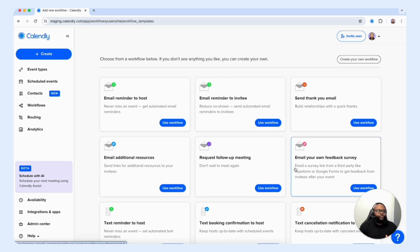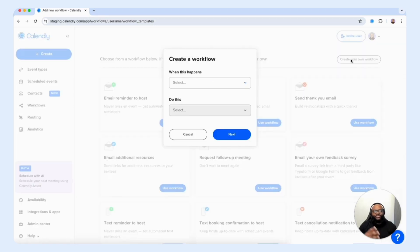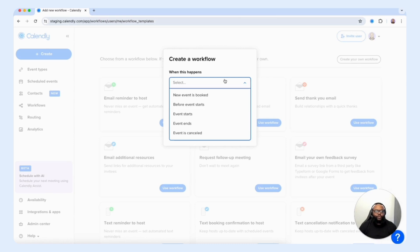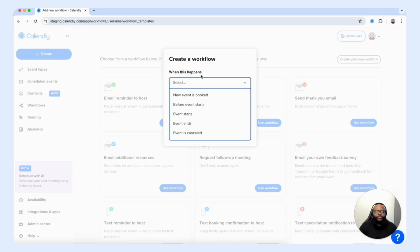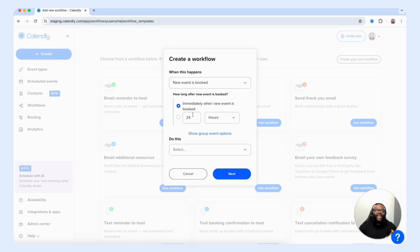I'm going to take you through creating your own workflow from scratch so you can see the benefits accessible for you to create a robust experience for your customers and clients. Once you select the create your own workflow button, you have an option that says 'when this happens.' You can choose: a new event is booked, before the event starts, when the event starts, when the event ends, or if the event is canceled. We're going to select new event is booked.